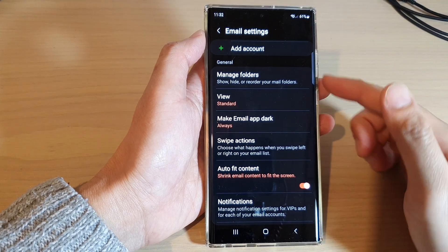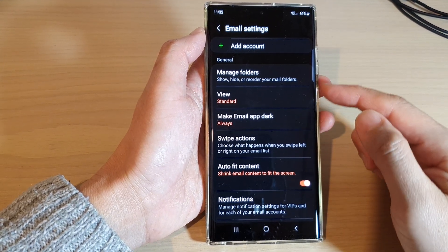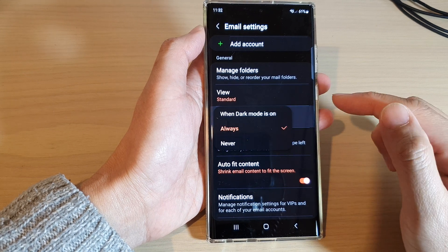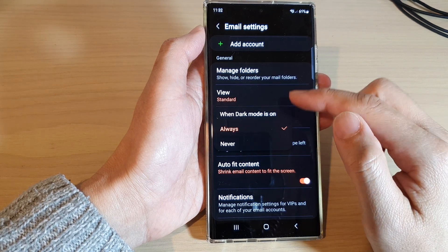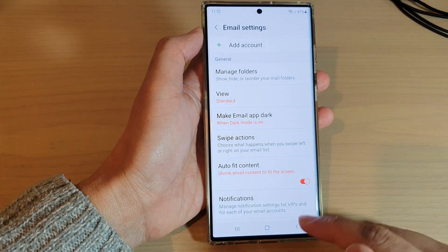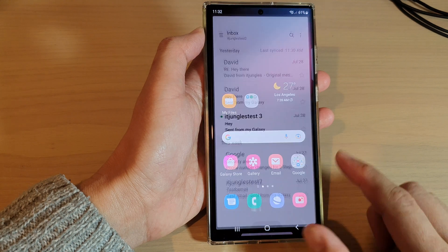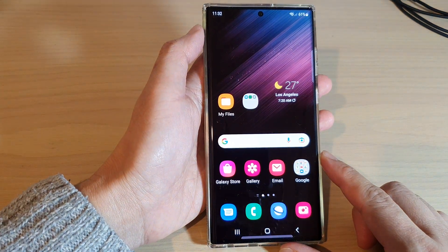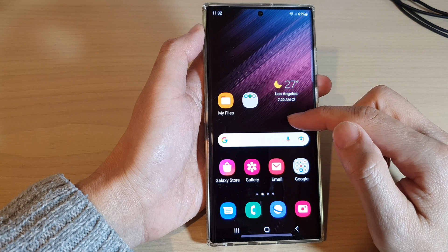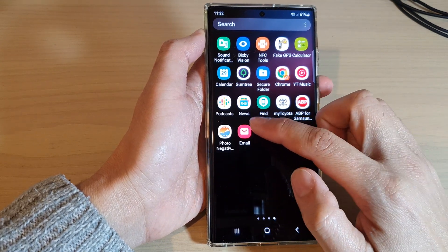In this video we're going to take a look at how you can set your Samsung Email to dark mode — always, or when dark mode is on — on the Samsung Galaxy S22 series. First, go back to the home screen by tapping the home button at the bottom of the screen, then swipe up to go into the app screen and tap on the Samsung Email app.